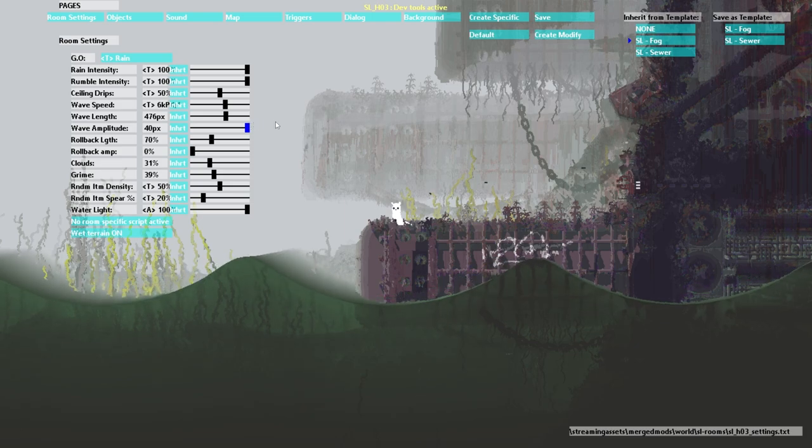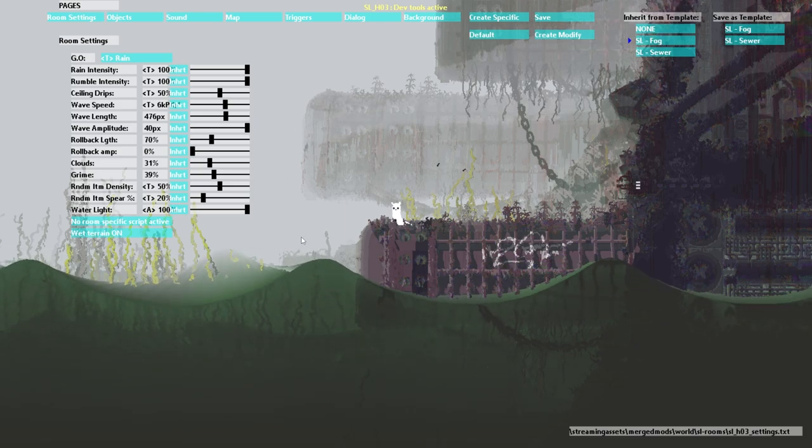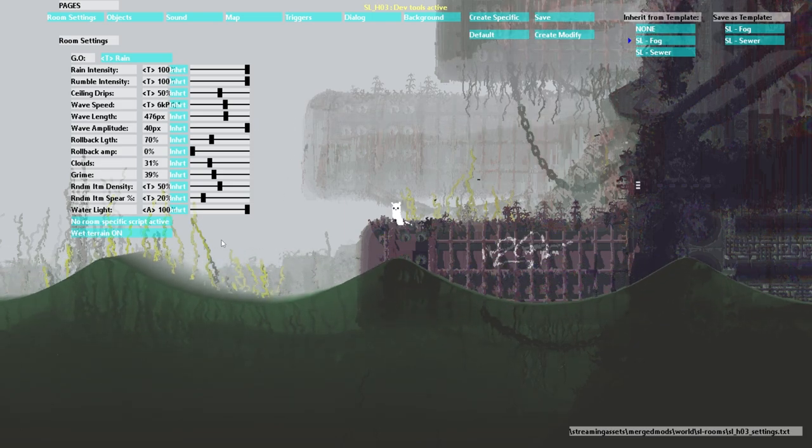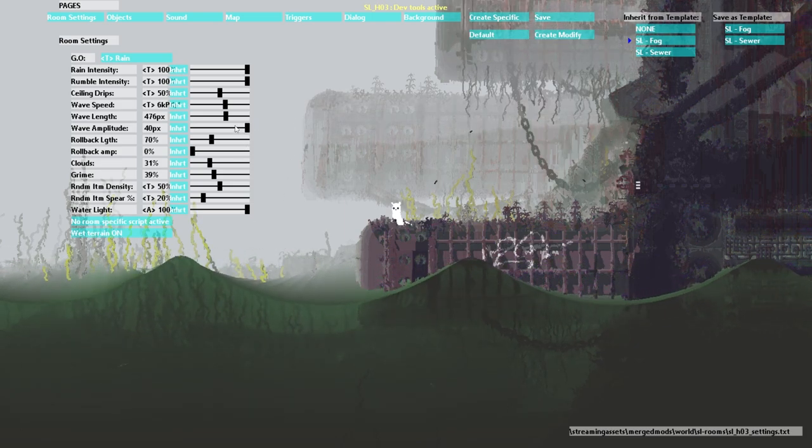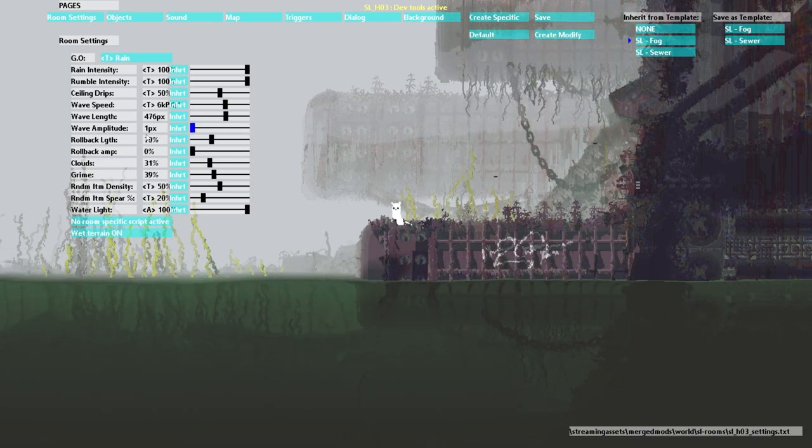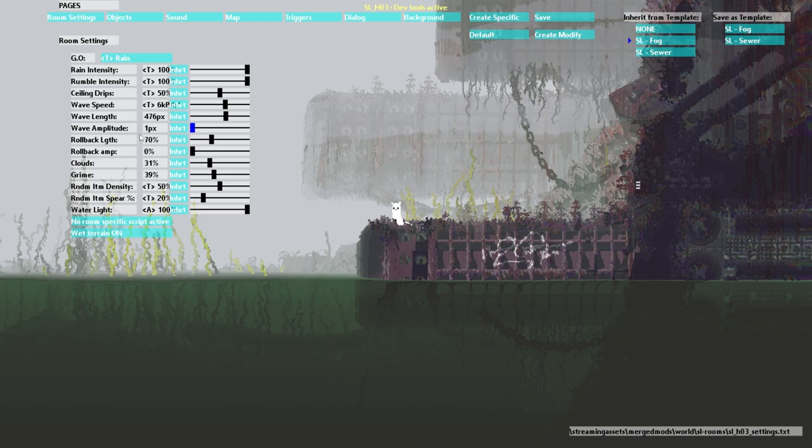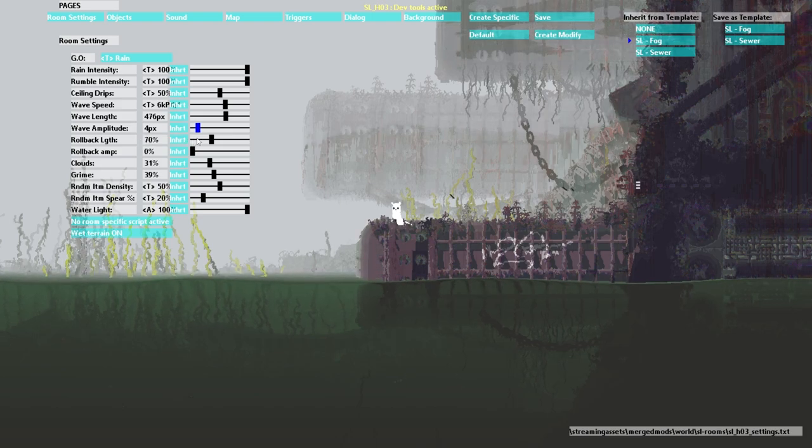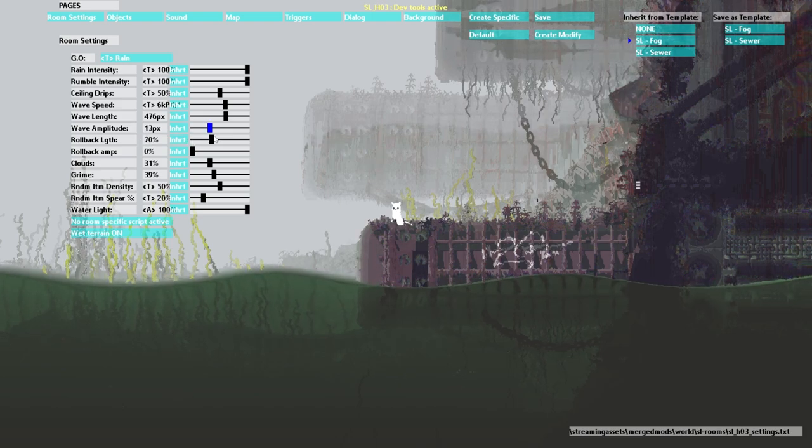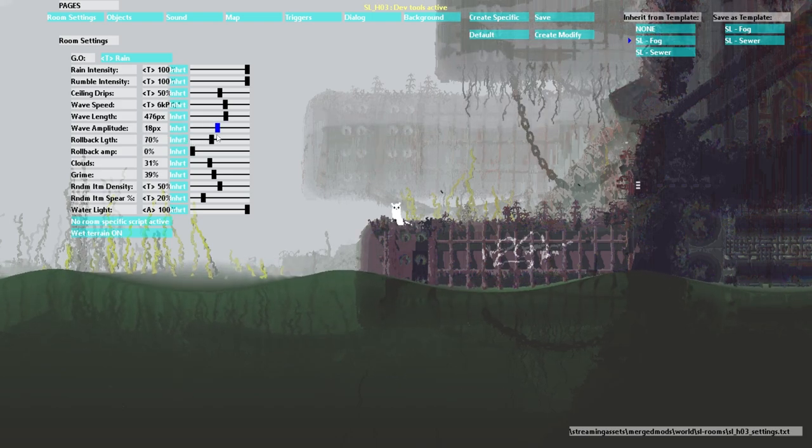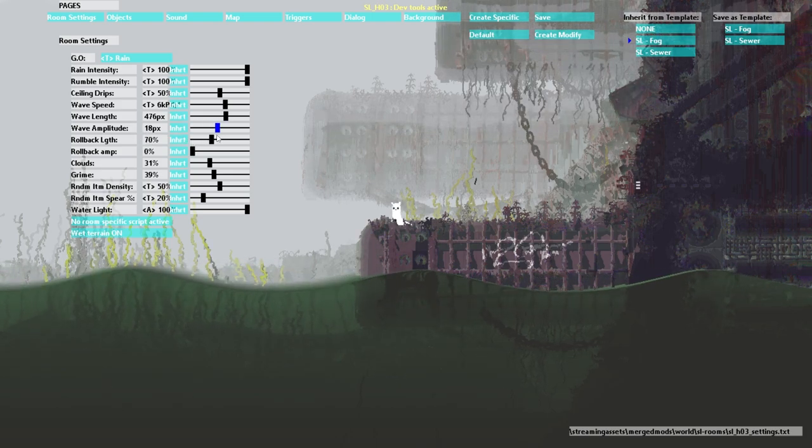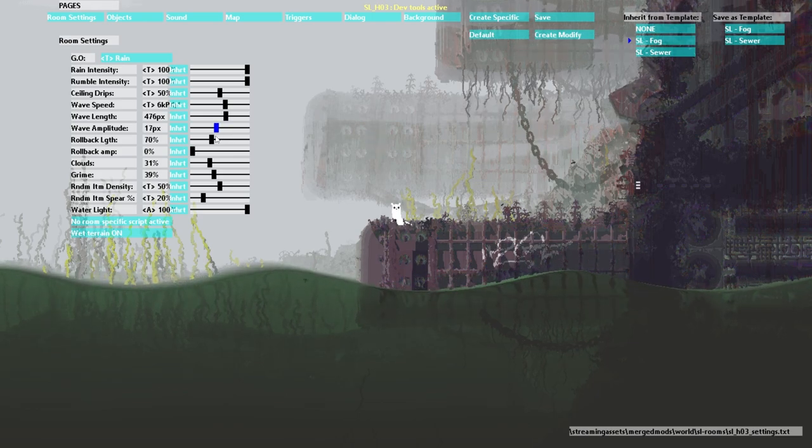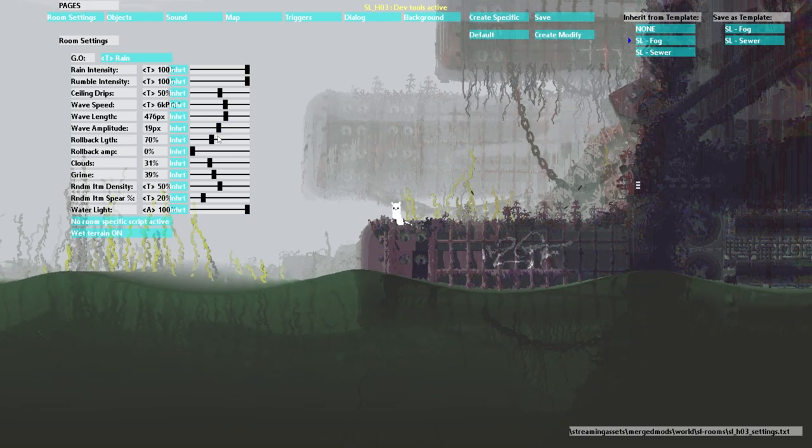Wave amplitude is just how high the waves are. So if I turn it up real high they're big. If I turn it low then there's practically no change at all. Except the ripples by creatures wiggling around squirming even.